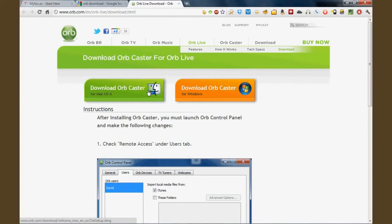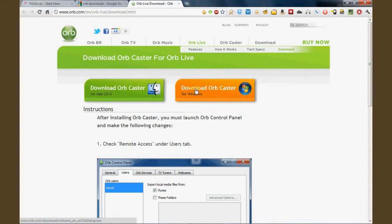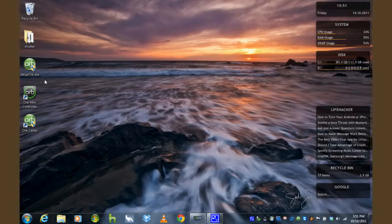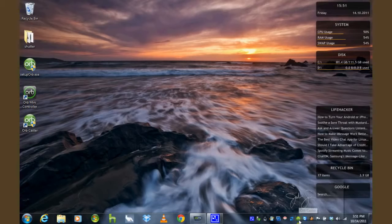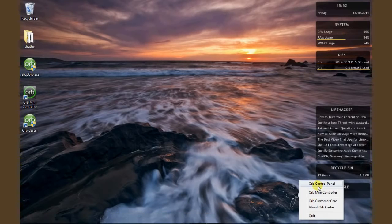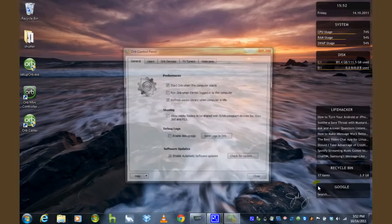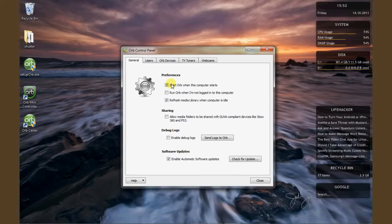So you'll search for Orb and you can download it as either a Mac or Windows application. I've downloaded it as a Windows application and once you've got that installed you can right click down there in the notification bar,